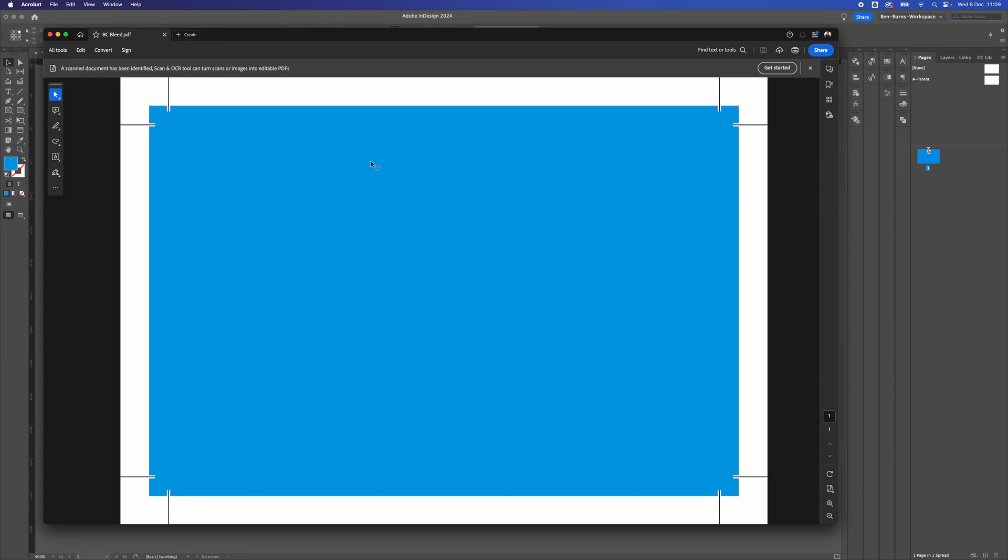And this is what your document will look like when exported. You've got your crop marks in the corners of the document, and this area here is what will be chopped off by the printers.